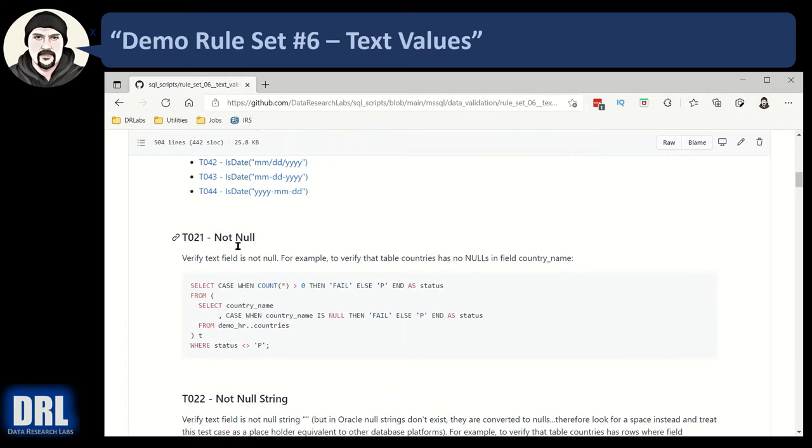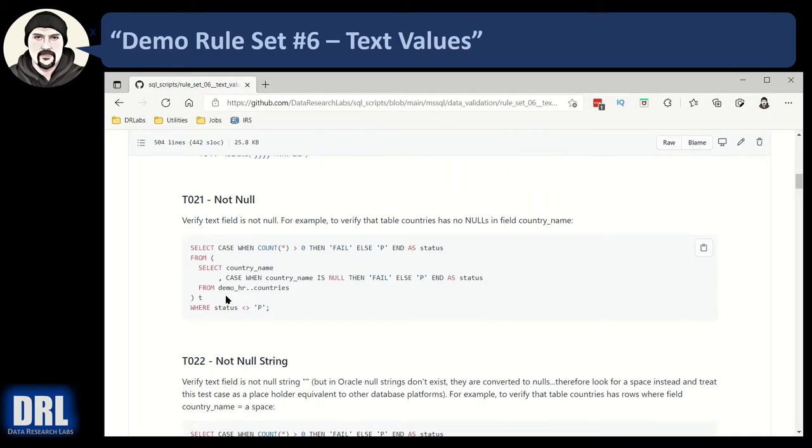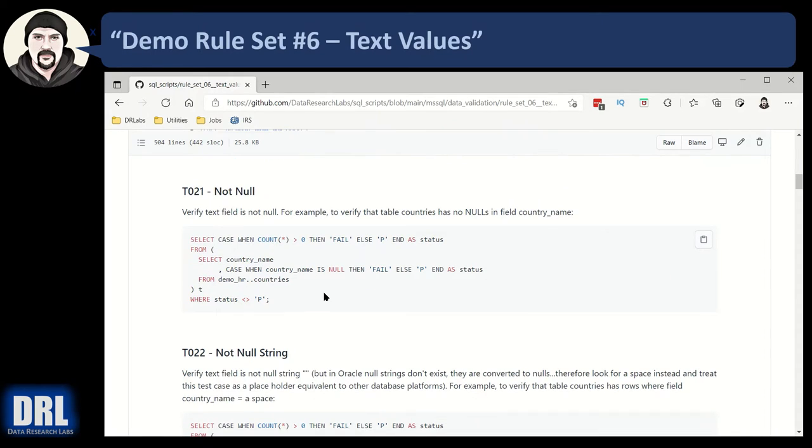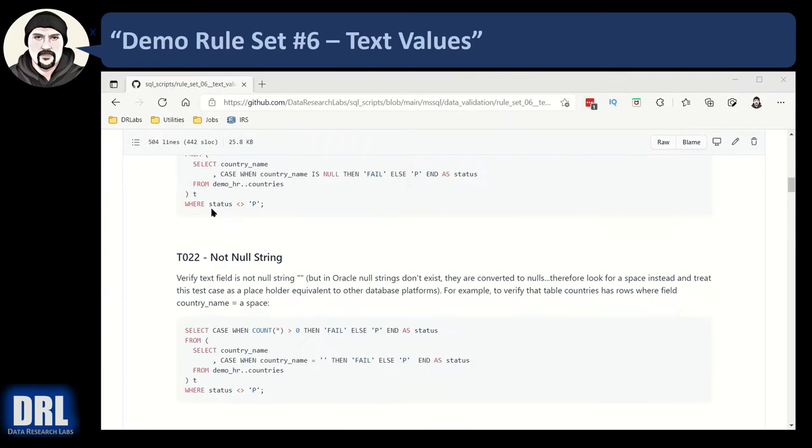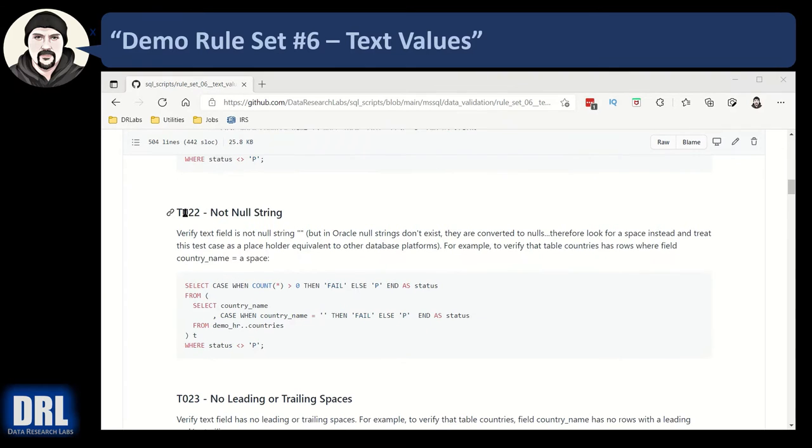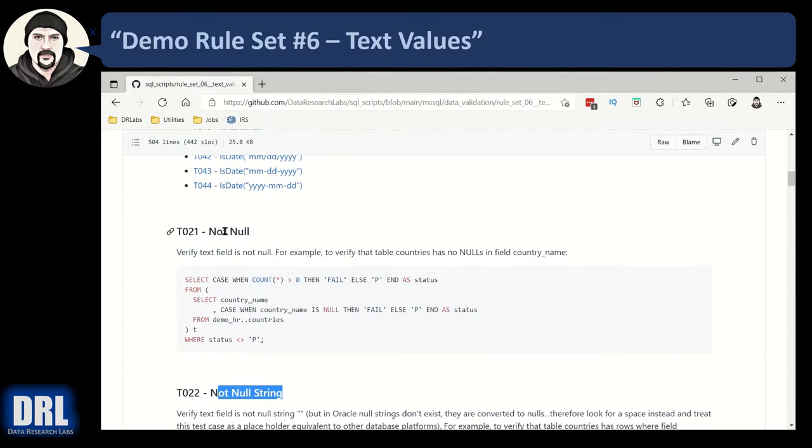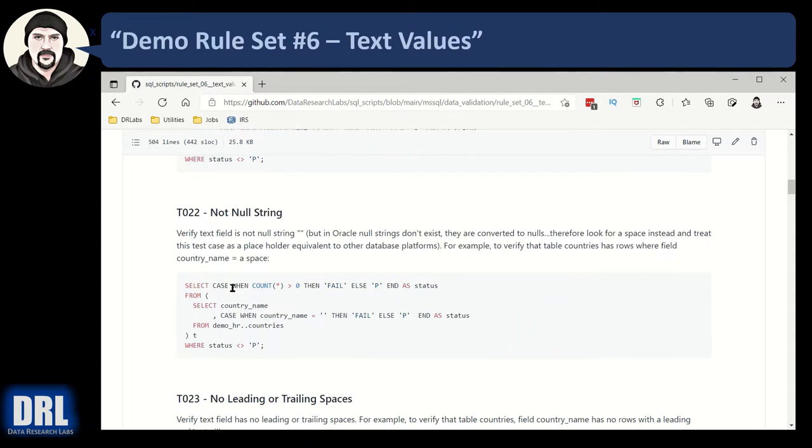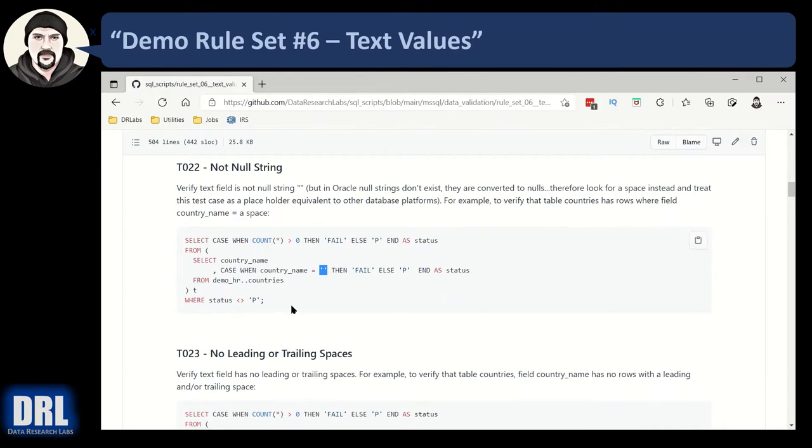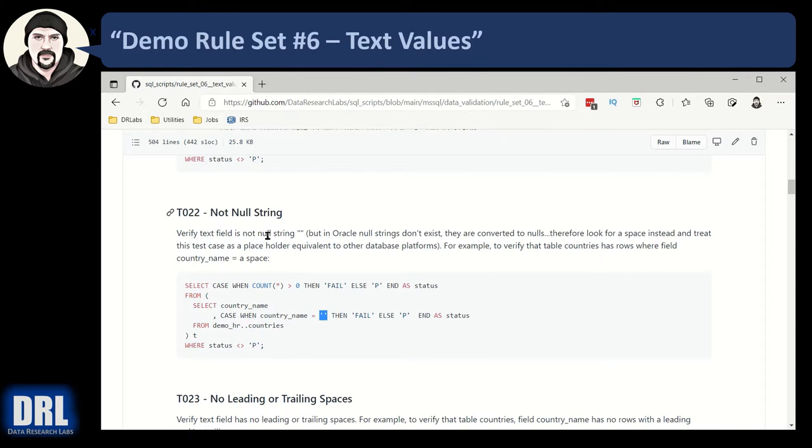We're going to start with not null. So not null, we've seen in some of the prior videos. It's pretty straightforward. Moving along to test case number 22, it's checking for a not null string, whereas 21 was checking for a traditional database null. SQL server has a null string, just a quote and a quote together, nothing in between, and sometimes you want to check for that in the same way you check for a null.